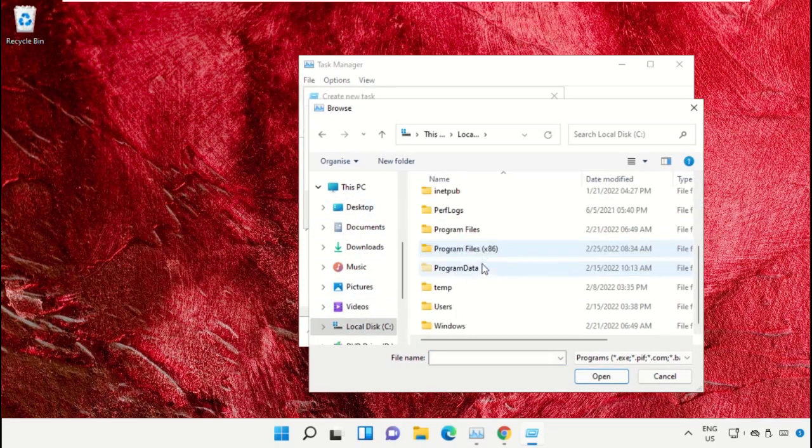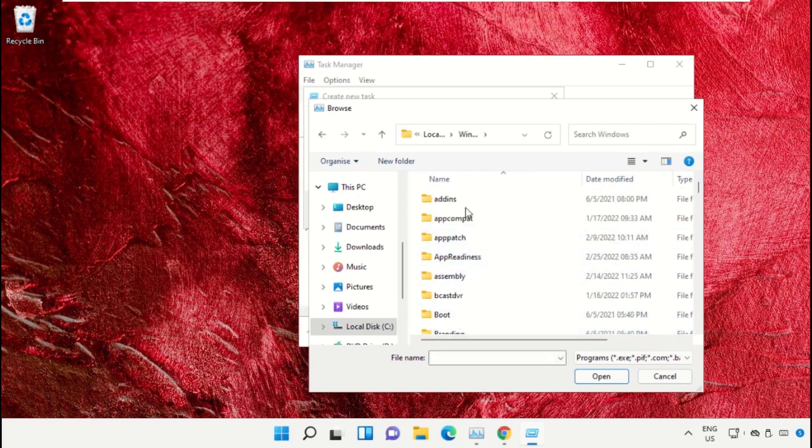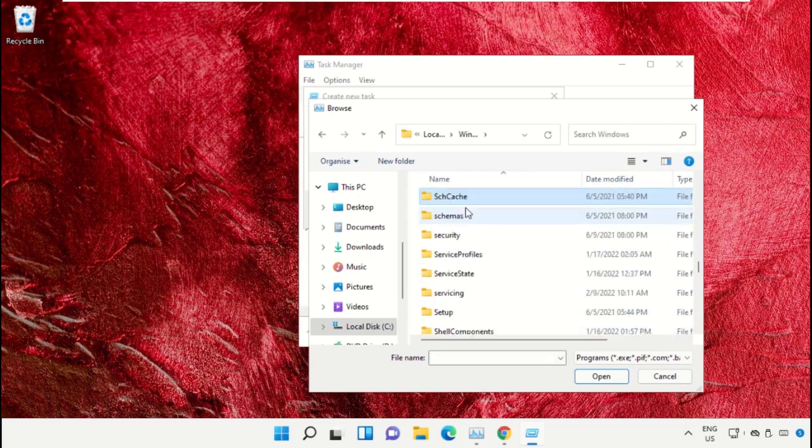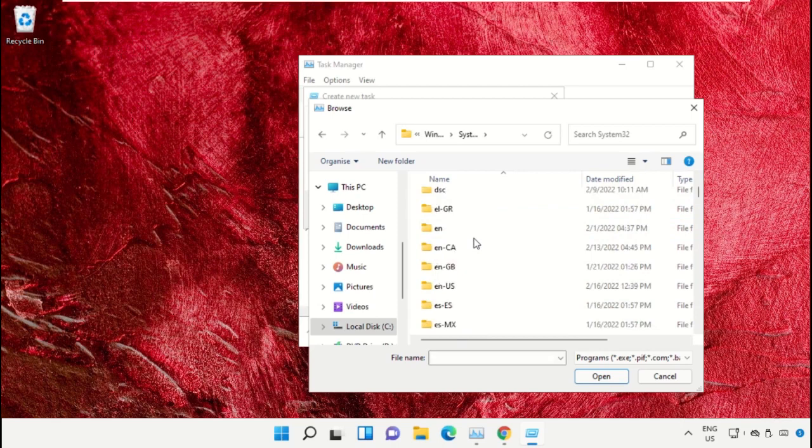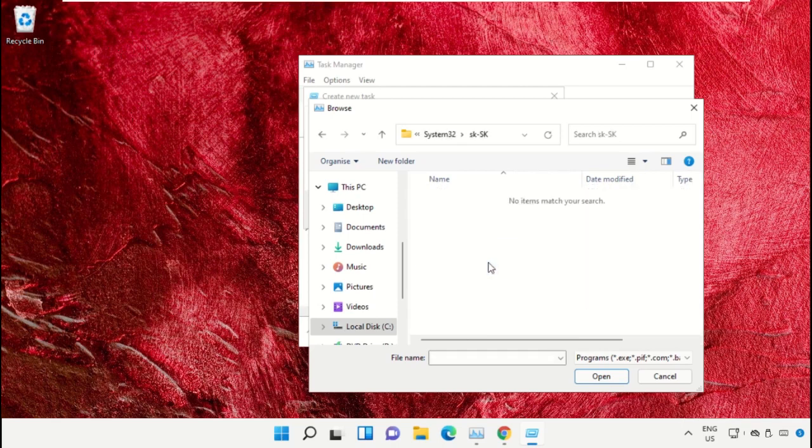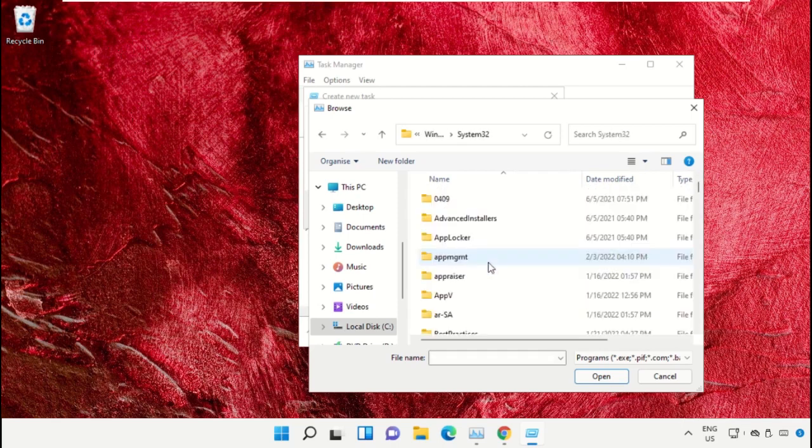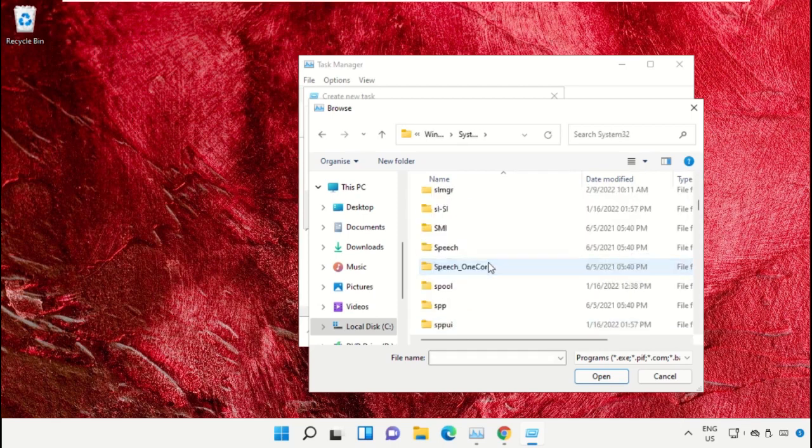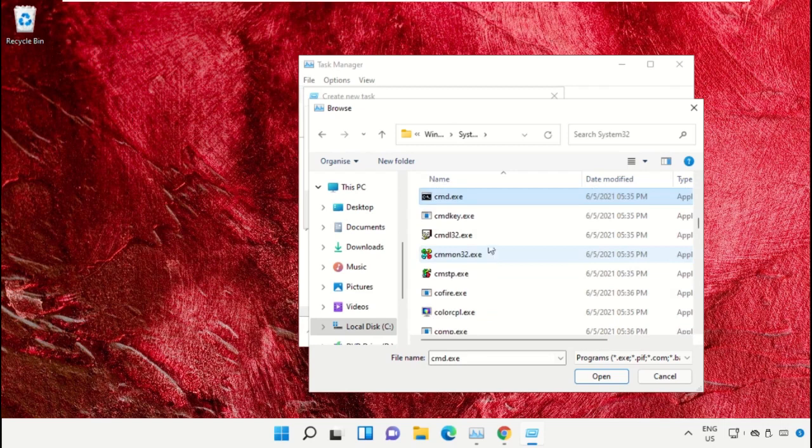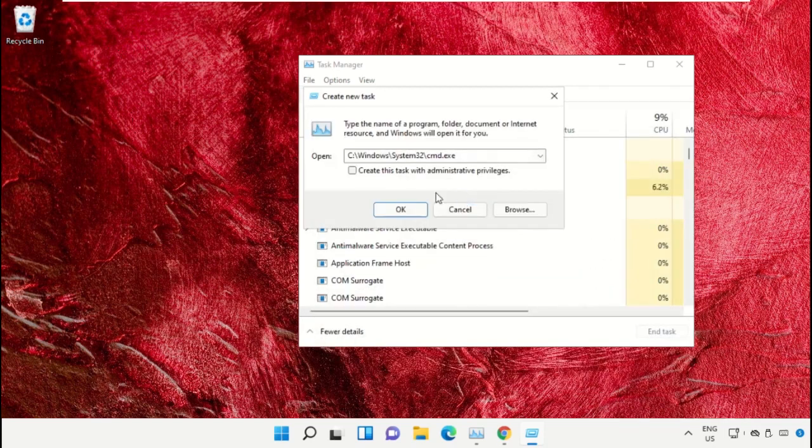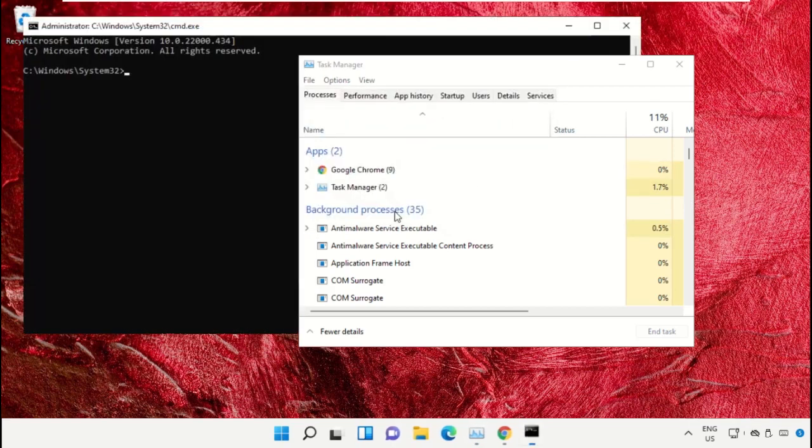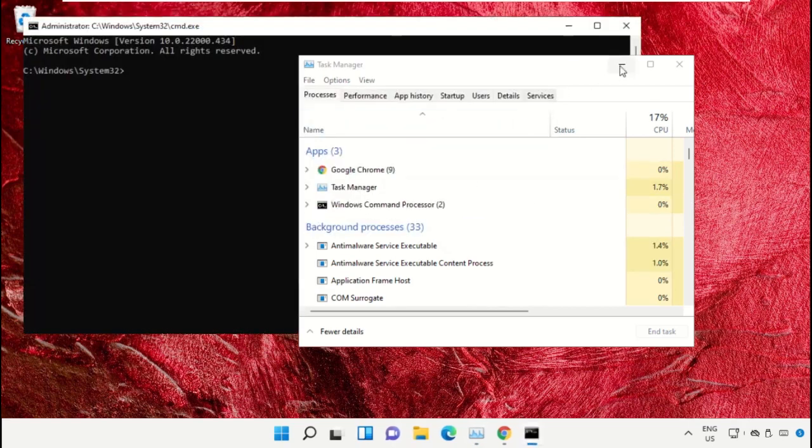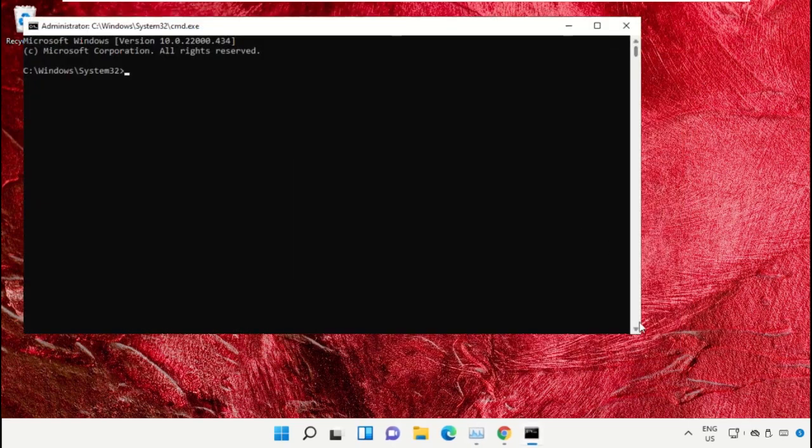Open the Windows folder, scroll down and open the System32 folder. Scroll down and search for cmd.exe file. Double click on it, then check this box and click OK. This will open Command Prompt window.